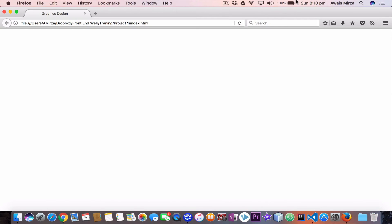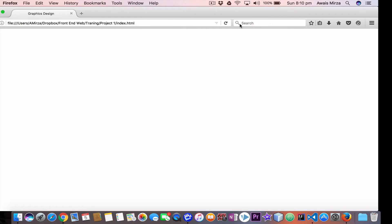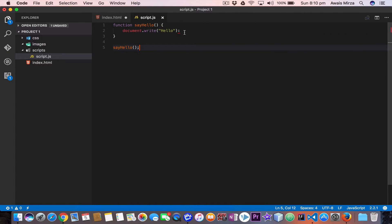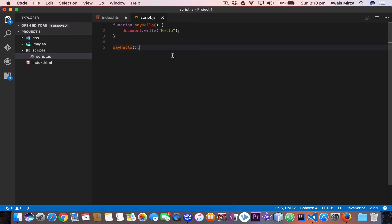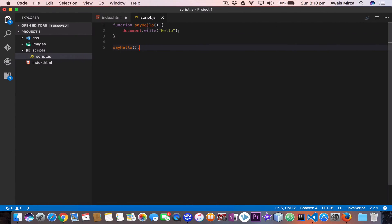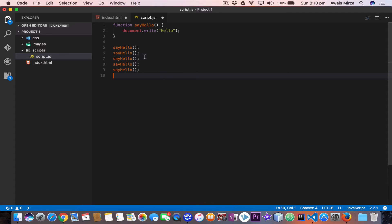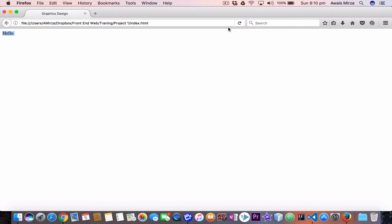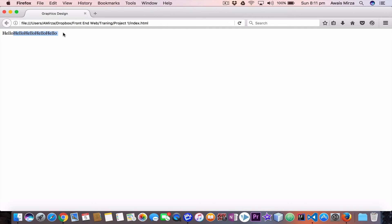Let's save the file and go to the browser and refresh. We had a problem in the function because we finished the statement with a colon — make sure you put a semicolon, not a colon. Now let's save the file and refresh the page. And there we go — we got 'hello'. Now we can call this function as many times as we want — that's the main benefit of writing functions. I'll copy the sayHello call and paste it five times. Let's save and refresh. And there we go — we got 'hello' printed five times.